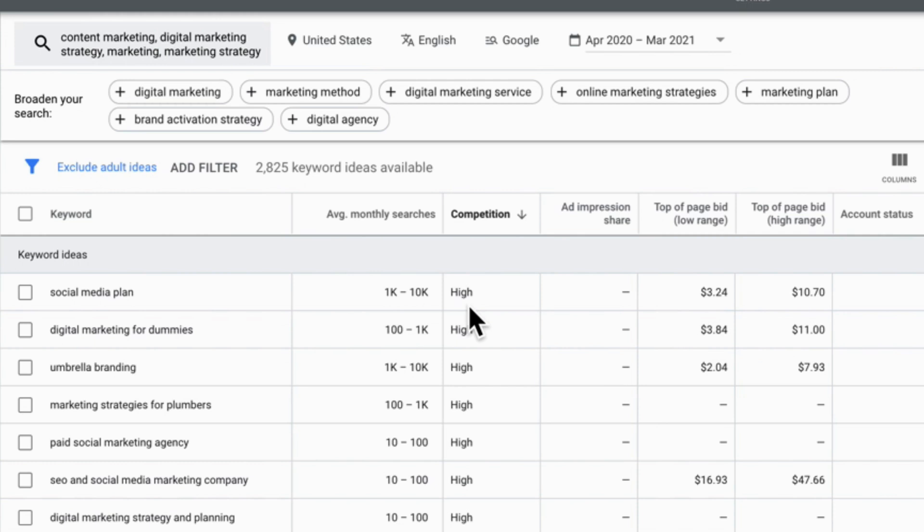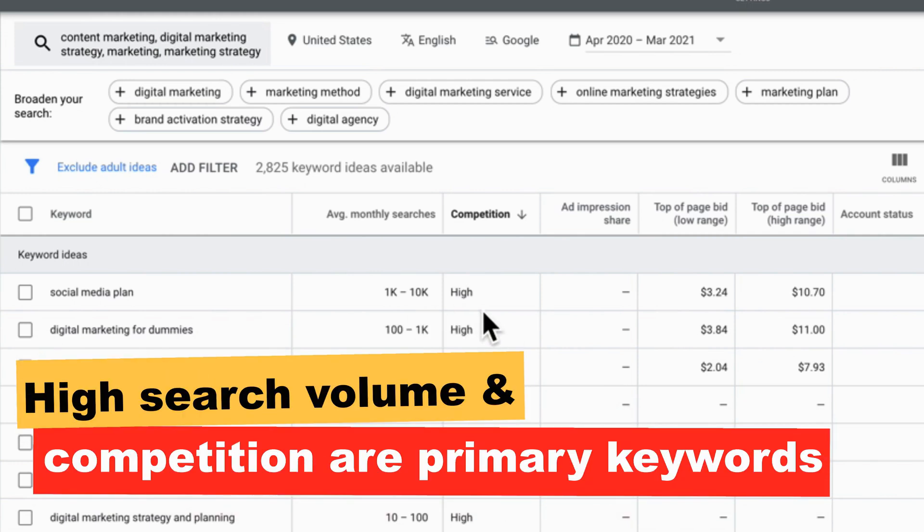Keywords that have a high amount of search volume and a high amount of competition are what we would call your primary keywords. Primary keywords are important, but they're usually tough to rank for. They are words that your business has to go after no matter what. They're so closely aligned with what you do that it doesn't matter if you don't have a chance to rank for them next month — you want to invest the time in ranking for them eventually.